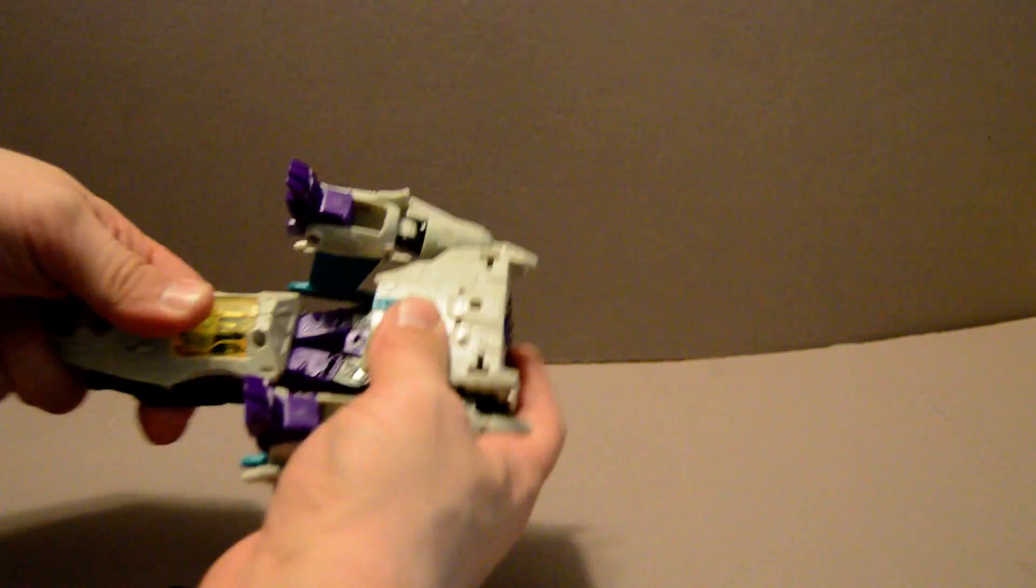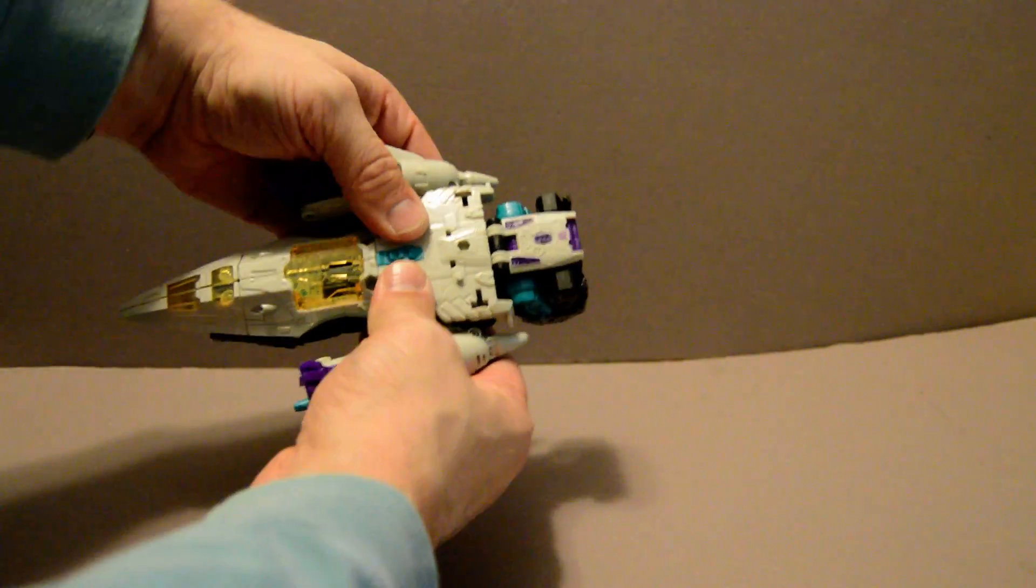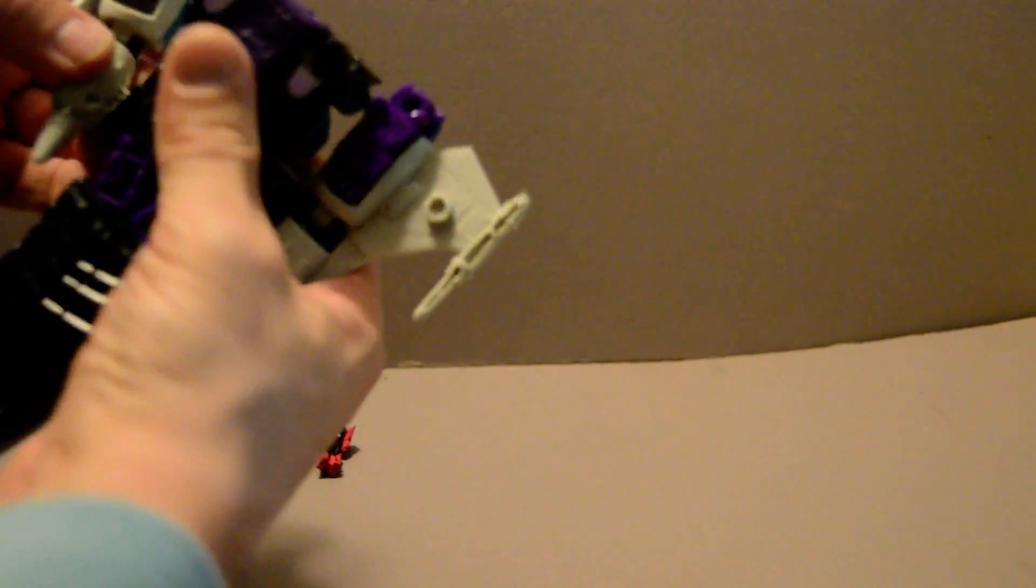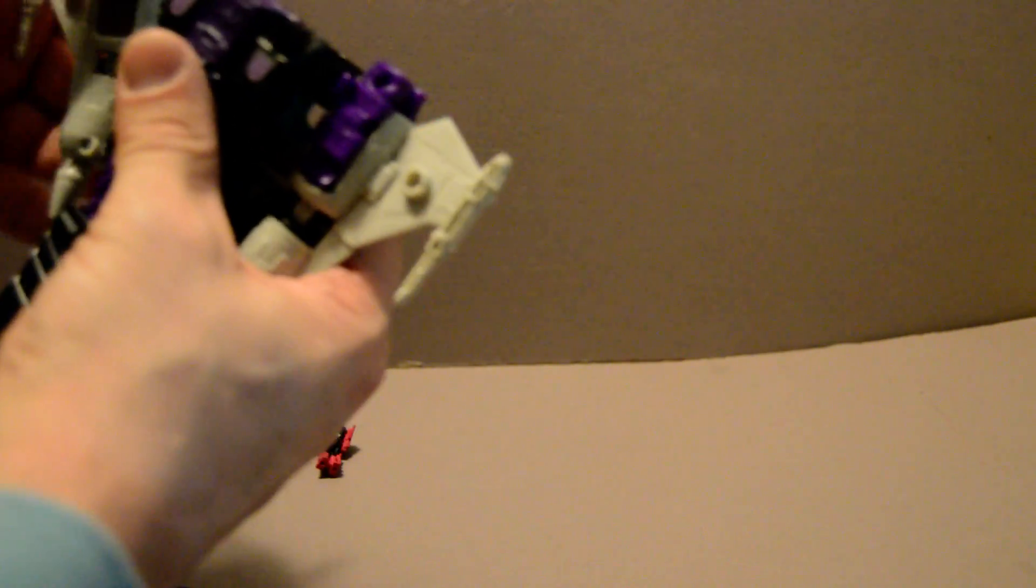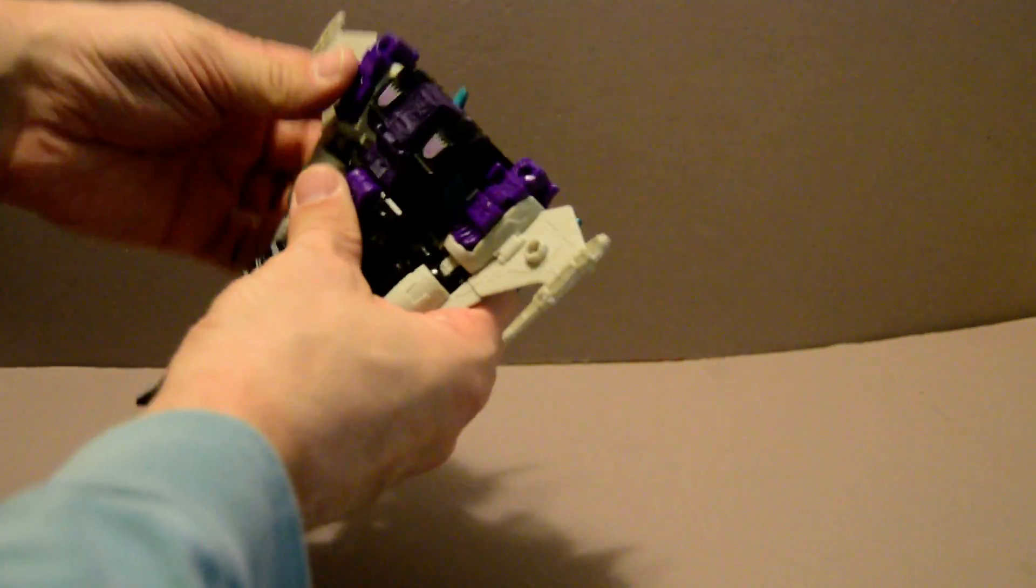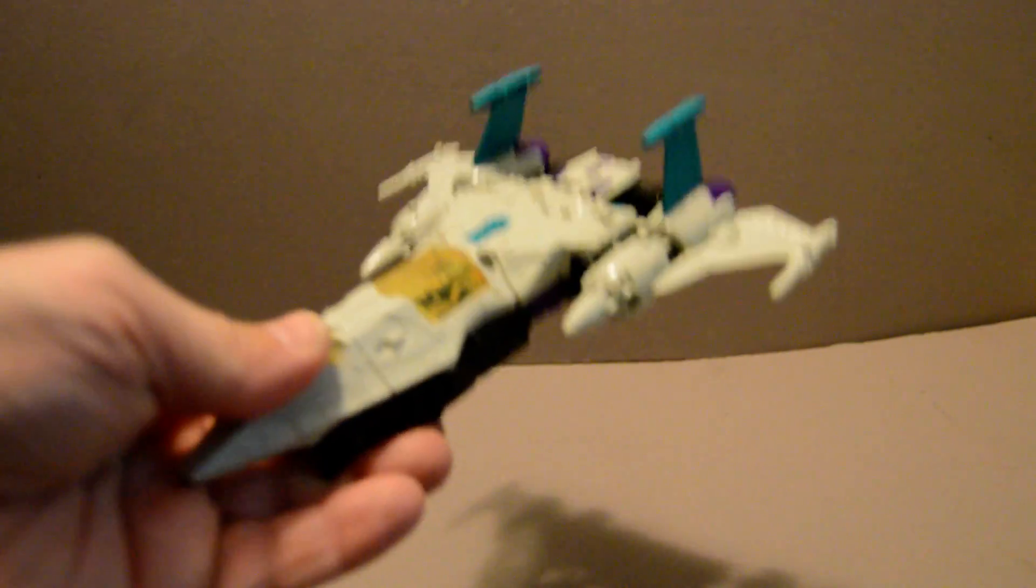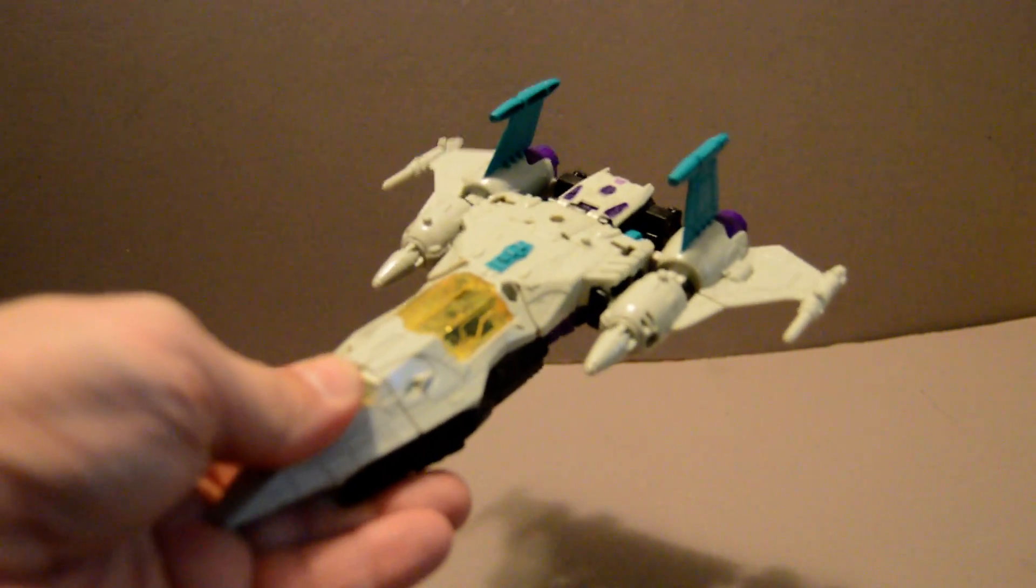But, you clip back this part, and you peg in the tab here, flip down the claw there. And you have his spaceship mode.